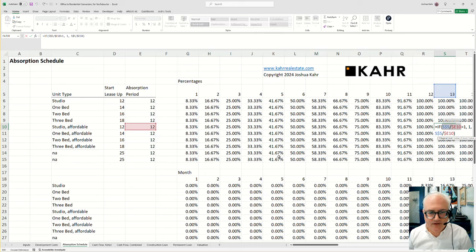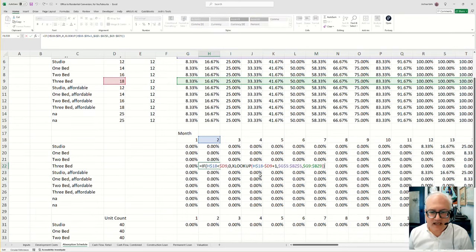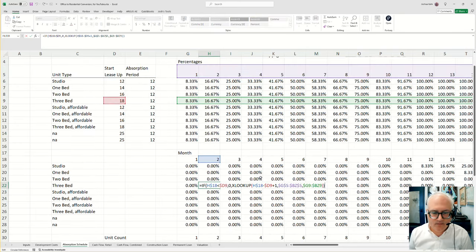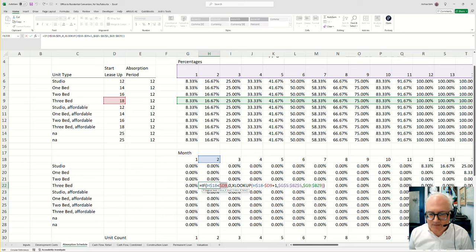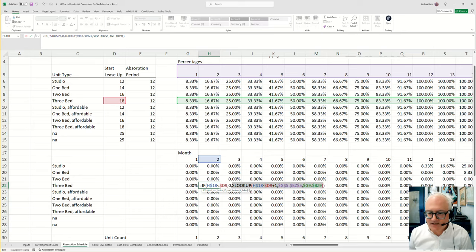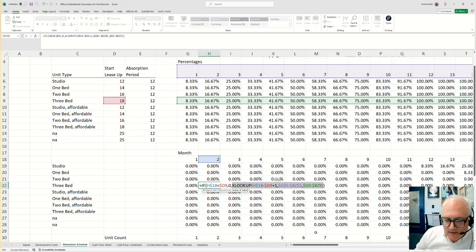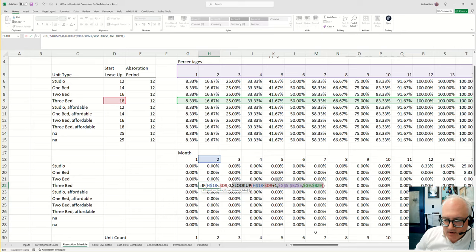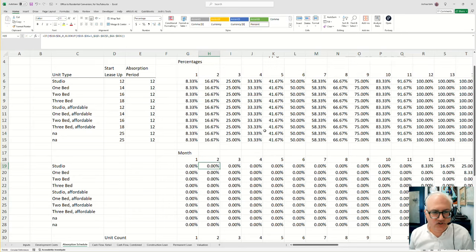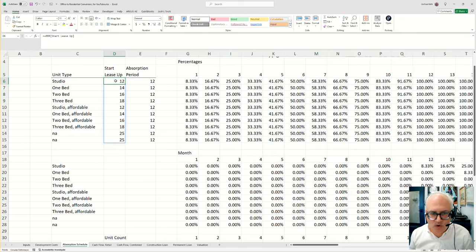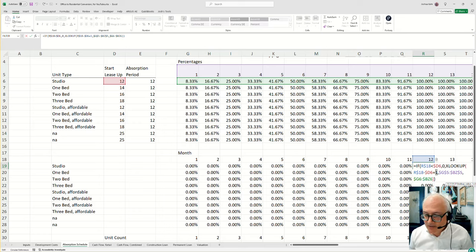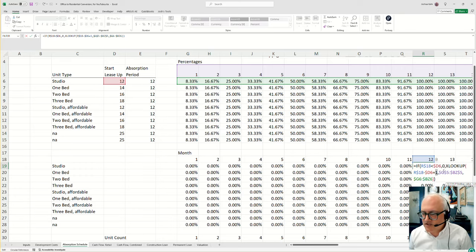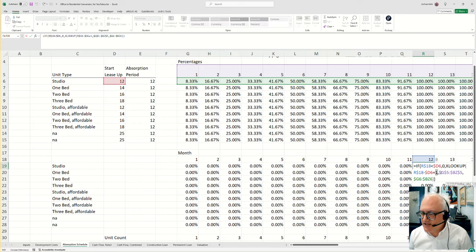So the first part of this says, what's the absorption period? The second part says, if you have not started the lease up yet, like for example, my three bedrooms don't start leasing until month 18. If you haven't started the lease up yet, put in a zero. And then if you have started the lease up, this XLOOKUP basically says, take the month you're in, subtract the month of the lease up, and then add to it one. In other words, for the studios, which start lease up in month 12, this would basically say, take 12 minus 12 plus one, and then it would start in the 12th month, which if you're starting lease up at month 12, that makes sense.